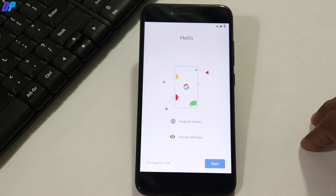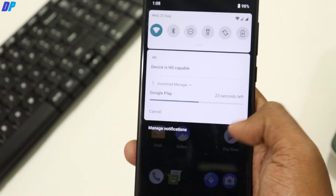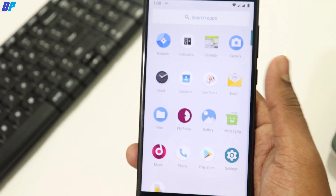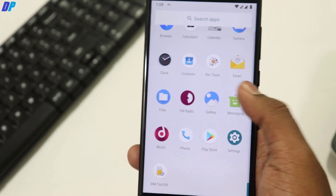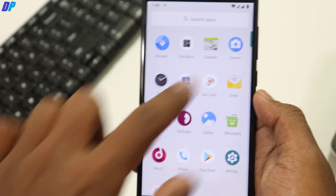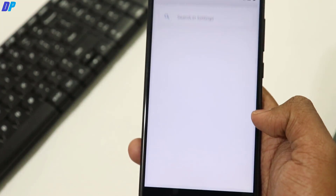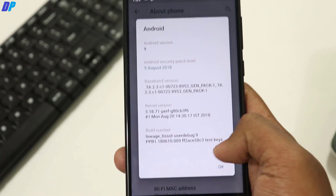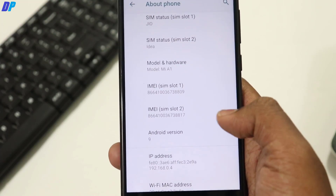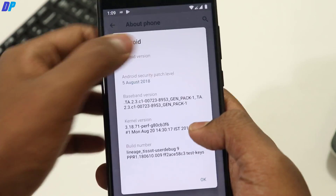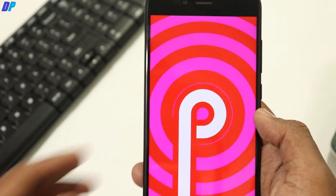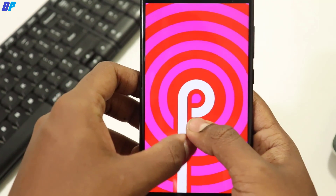Once your device boots up, simply set up everything. Now let me give you a quick review. This ROM is running on Android 9, which has a May security patch. If you talk about errors or bugs with this ROM, everything is working fine except the stock camera application.